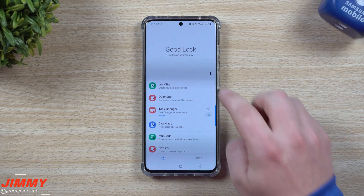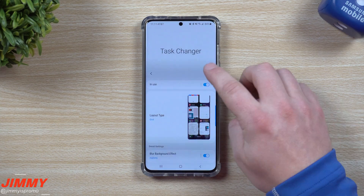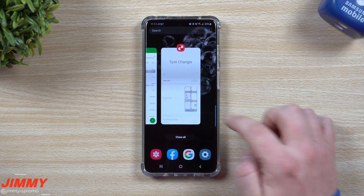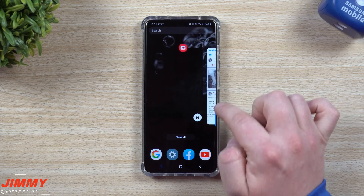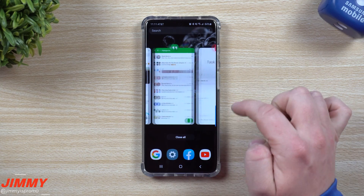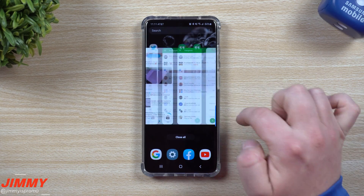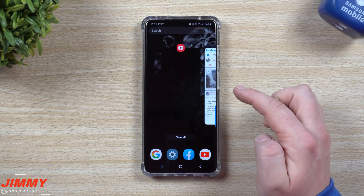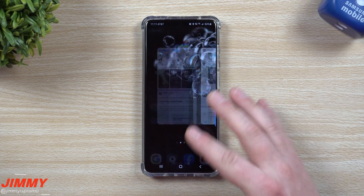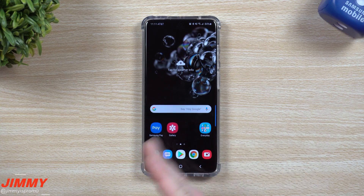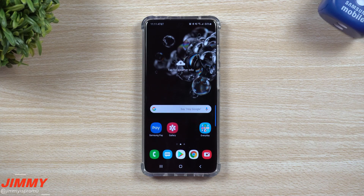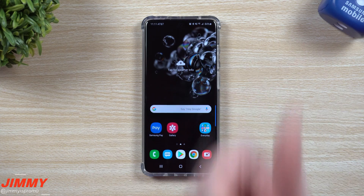If you are using the regular stock recent applications for Samsung, all you'd have to do is go inside your recent applications. Anything that is locked is going to be on the bottom. Tap on that little lock icon and it's going to be unlocked. This way you've cleared your entire RAM and there's basically nothing running in the background of this phone.